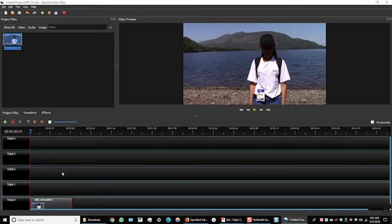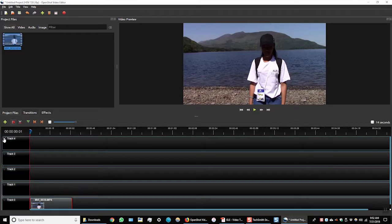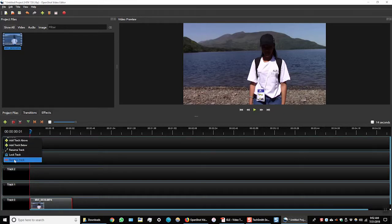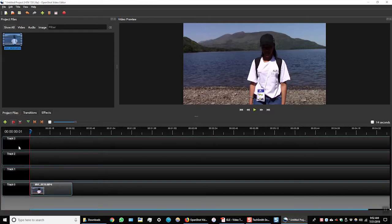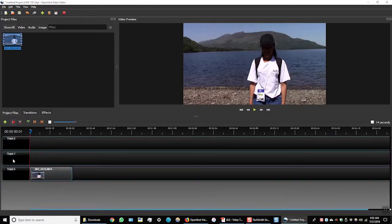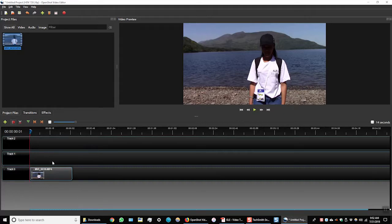Now I don't need five tracks to edit my video, so I'm going to delete a few of these tracks to make it easier to begin working on my video. I can do that by clicking on the arrow next to the track name and selecting remove track. I'll do that again. And now I have three tracks to work with.